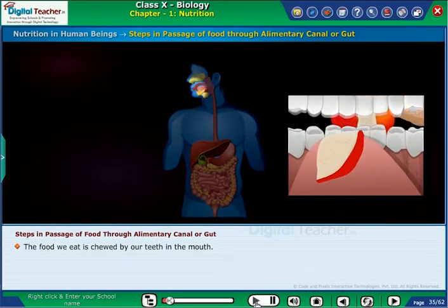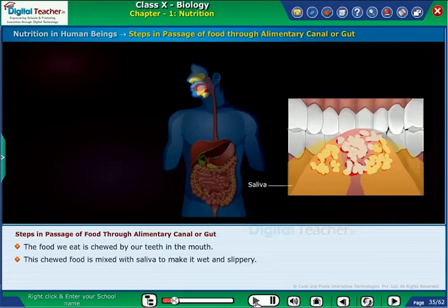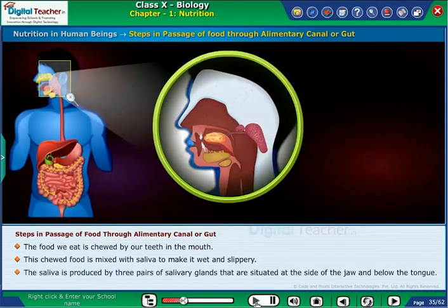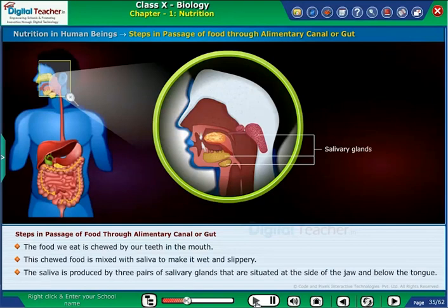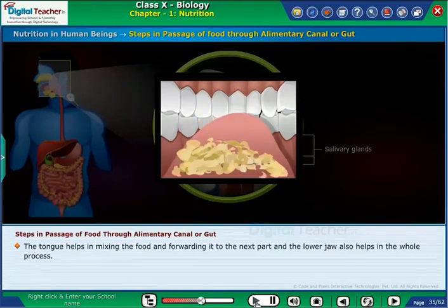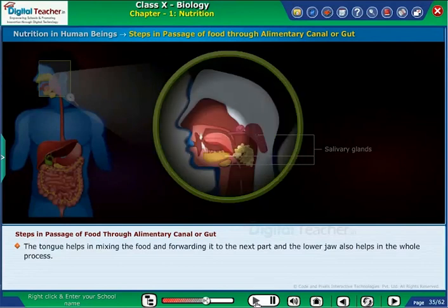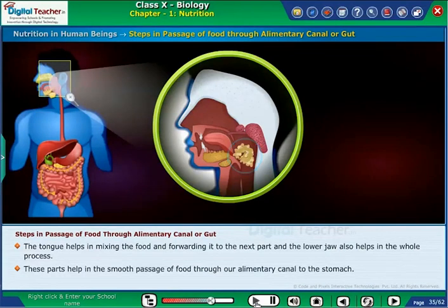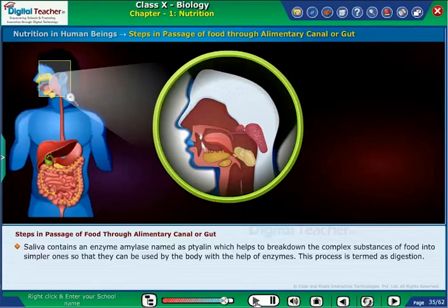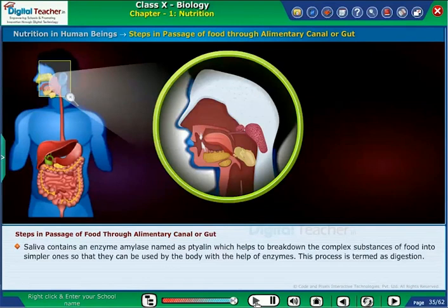The food we eat is chewed by our teeth in the mouth. This chewed food is mixed with saliva to make it wet and slippery. Saliva is produced by three pairs of salivary glands situated at the side of the jaw and below the tongue. The tongue helps in mixing the food and forwarding it to the next part, and the lower jaw also helps in the whole process. Saliva contains an enzyme amylase, named ptyalin, which helps to break down complex substances of food into simpler ones. This process is termed digestion.